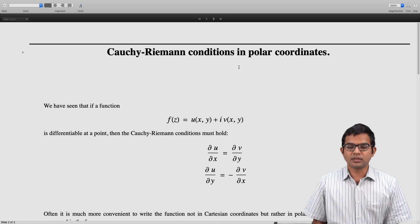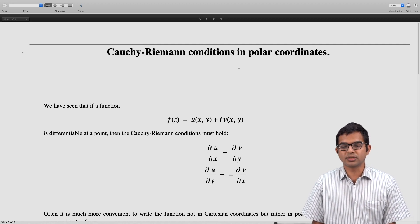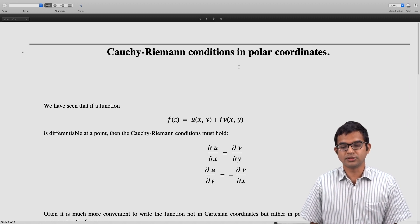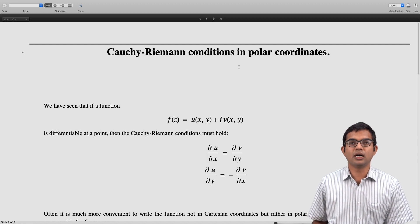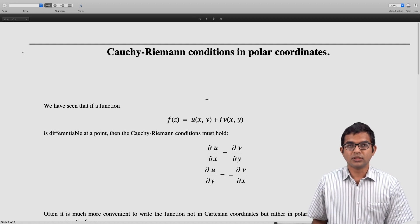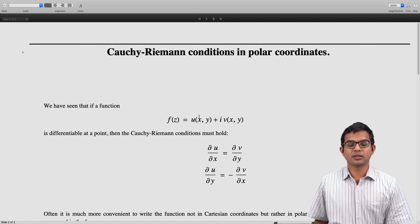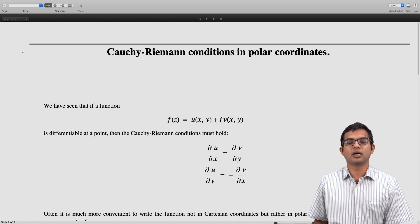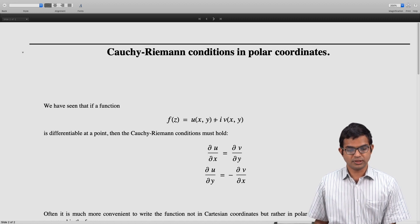The Cauchy-Riemann conditions we all know by now: ∂u/∂x = ∂v/∂y and ∂u/∂y = −∂v/∂x, where u and v are the real part and the imaginary part of the function of z, and both u and v are functions of x and y, where x and y are the real and imaginary parts of the complex variable z.